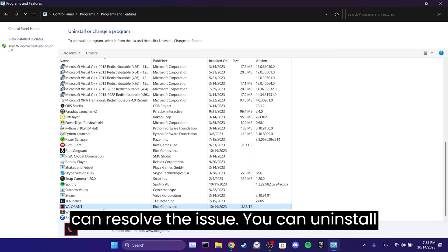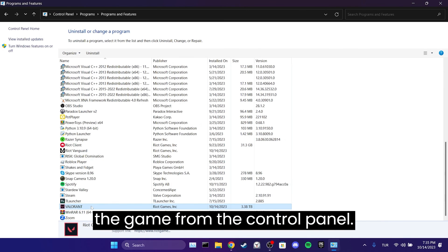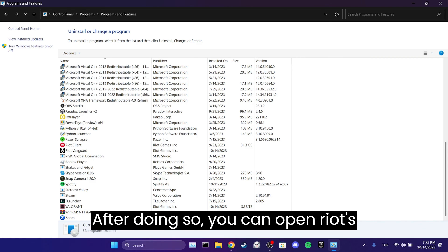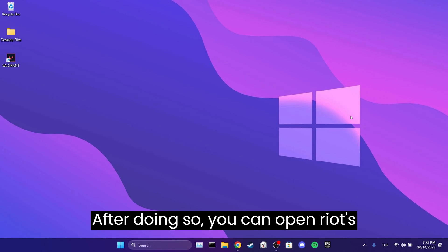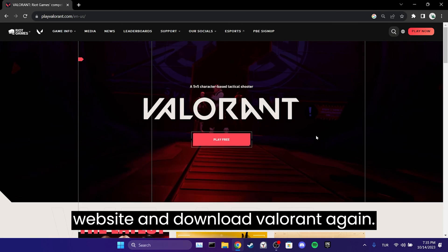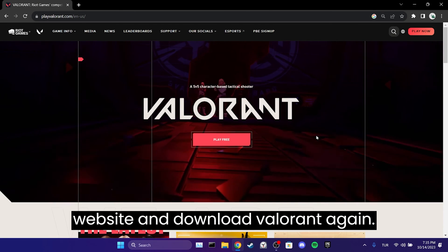You can uninstall the game from the Control Panel. After doing so, you can open Riot's website and download Valorant again.